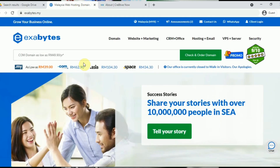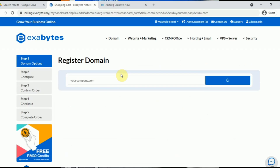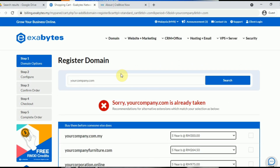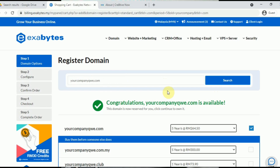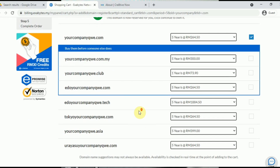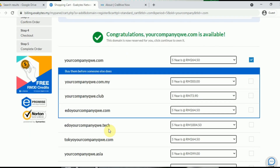Search for your domain name in the search column. I'm going to search 'yourcompany.com'. Remember that a domain name should be unique worldwide, so if the domain name has already been taken by others, you will not be able to register the same domain name. You can select from other domain extensions such as .com, .my, .club, .tech, .asia — all with different pricing. For this example, I'll choose .com, then press Continue.